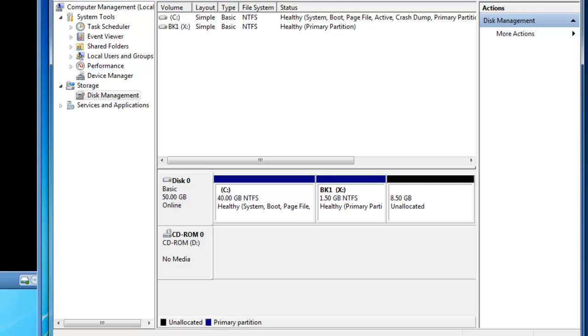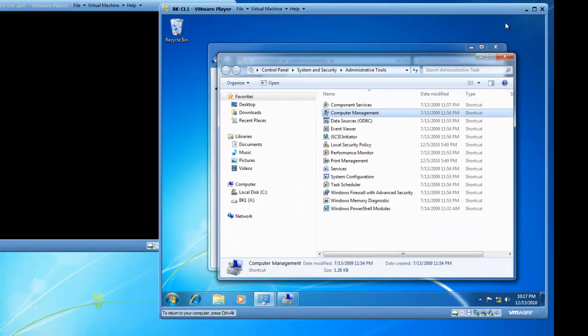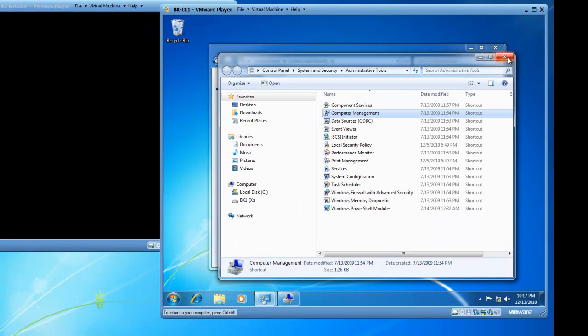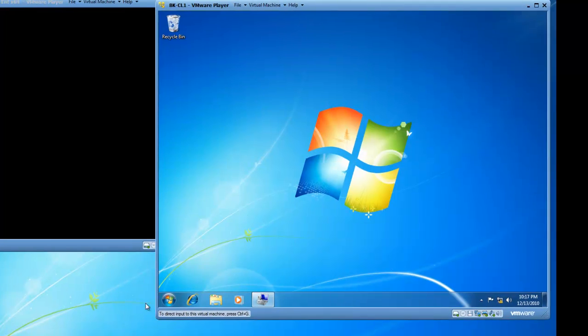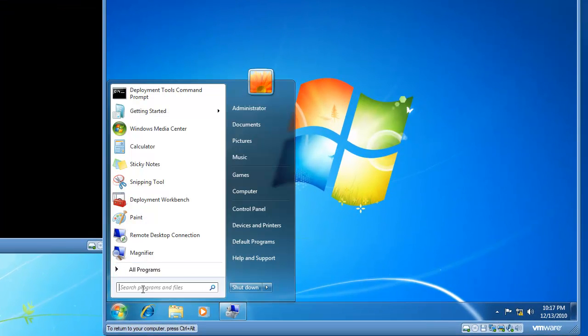So I'm going to go ahead and minimize computer management and close these other two windows. And now I'm going to launch a command prompt.